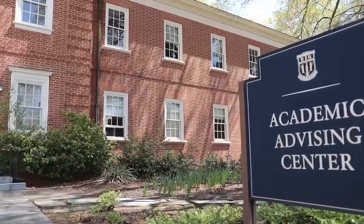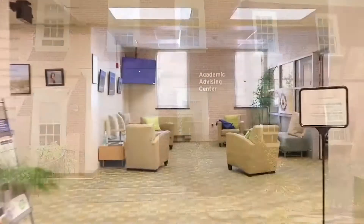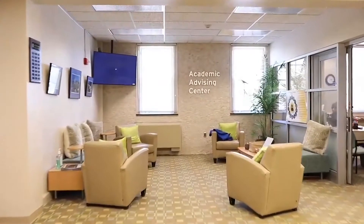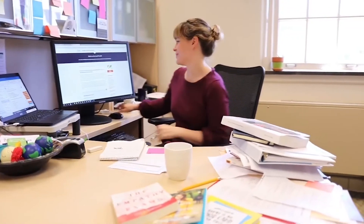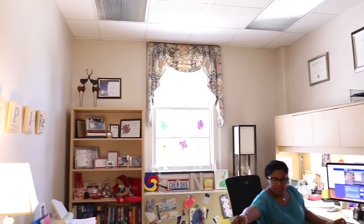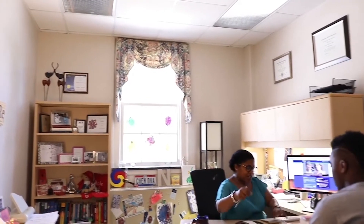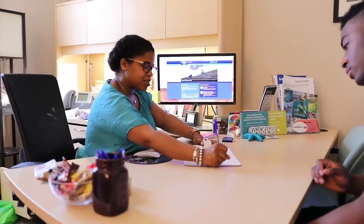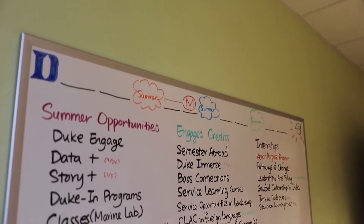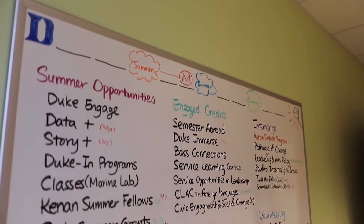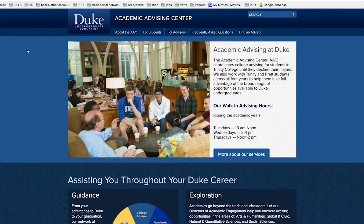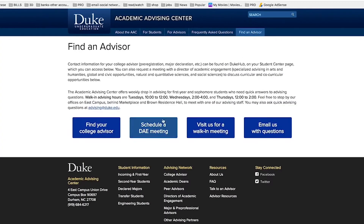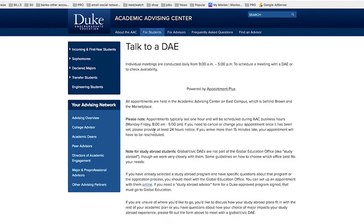East Campus is also home to several critical academic resources, like the Academic Advising Center's Directors of Academic Engagement, or DAEs. If you're unsure about what you want to pursue at Duke like I was, these people will help you sort through your options and make the choice that's best for you. Even coming into my sophomore year, I wasn't 100% sure about what I wanted to do, but meeting with the DAE helped me make sure that coming into the semester, I had a plan.